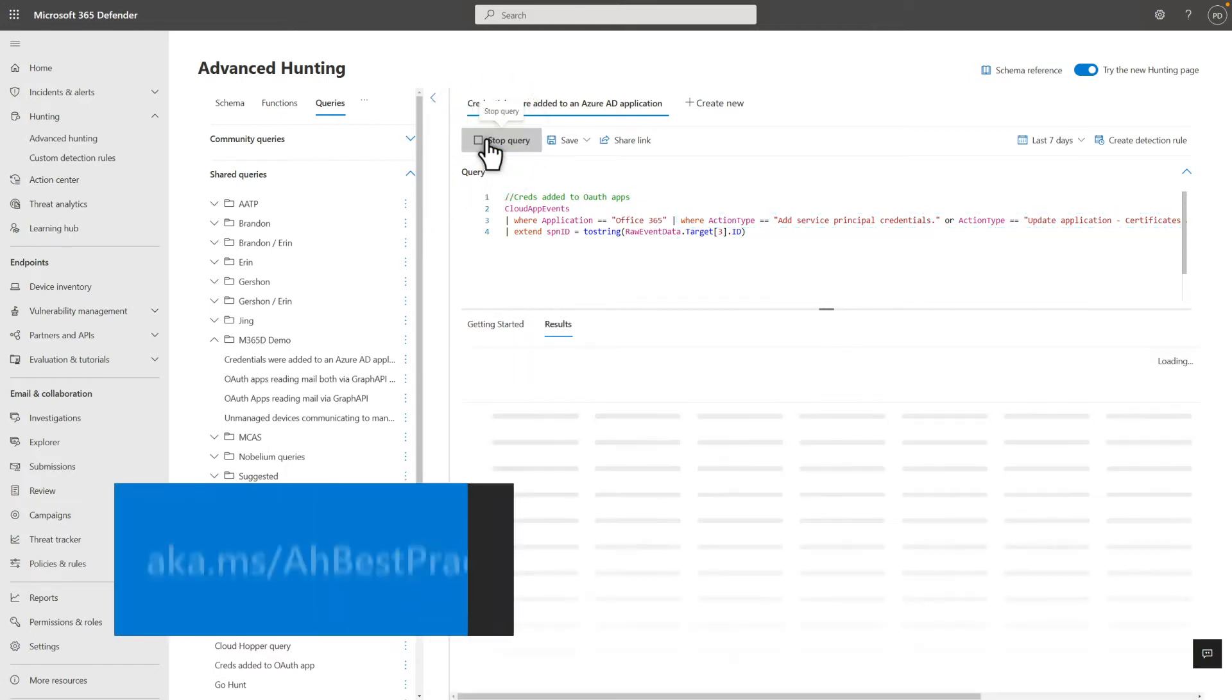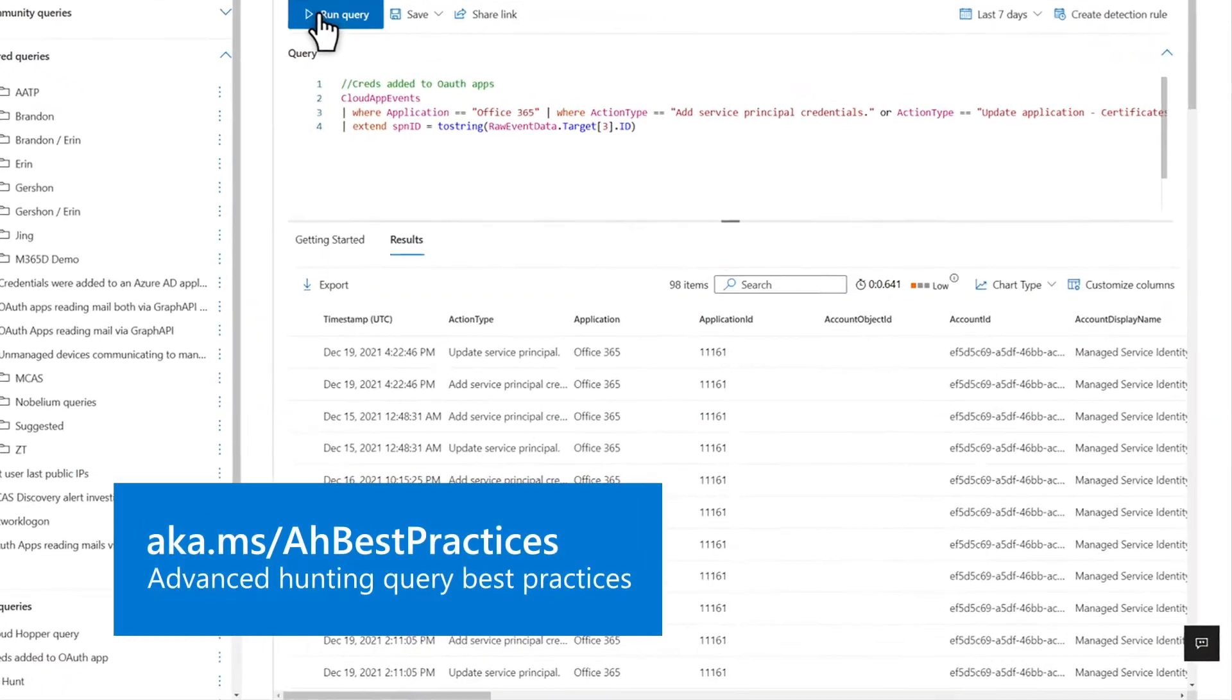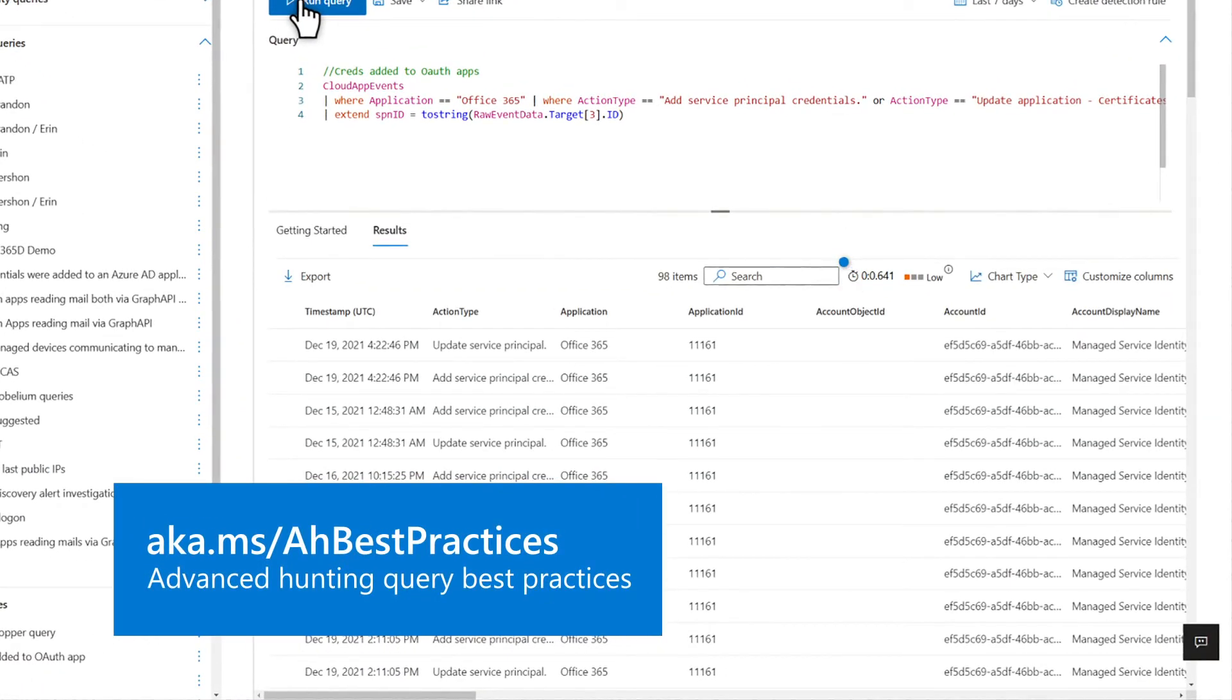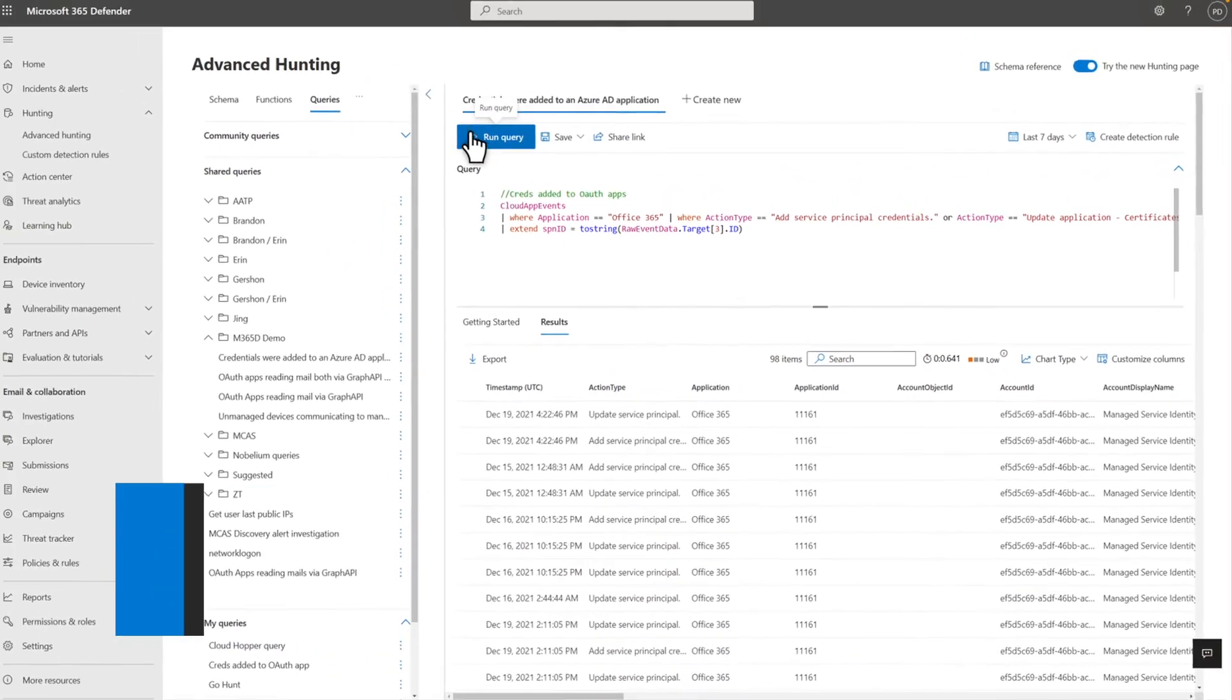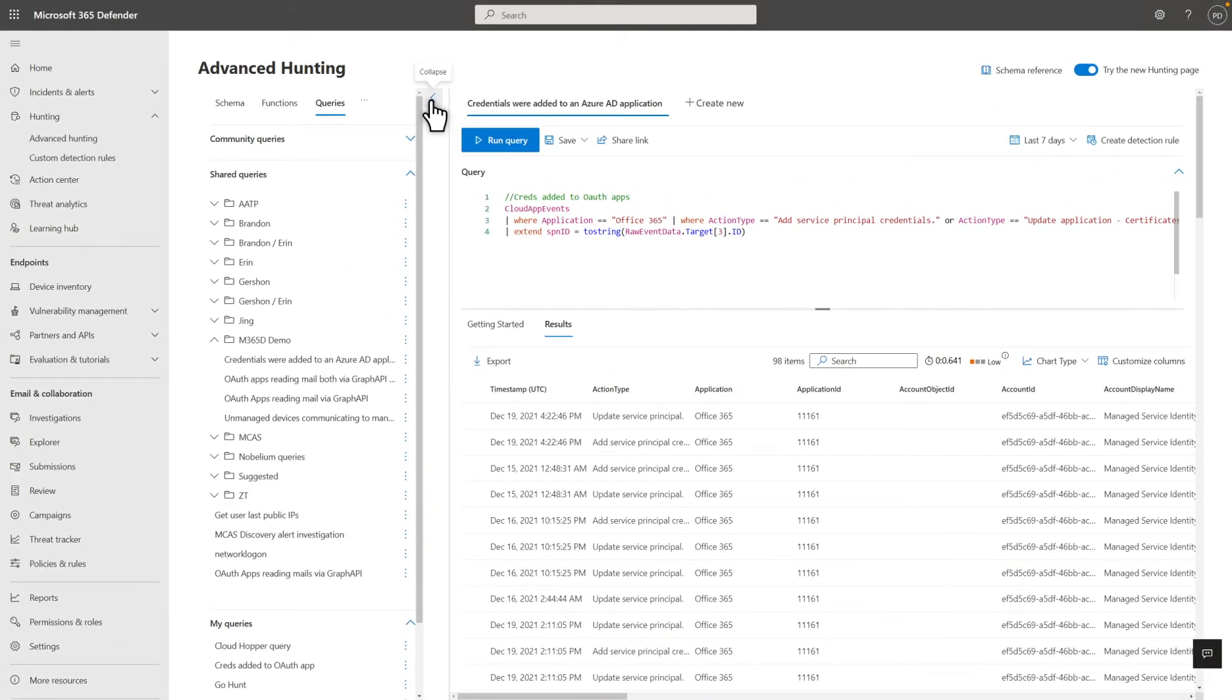Right above the results set are indicators that show how long the query took to run and a measure of the resources required. A query that uses medium or high resources is one that you might want to improve to reduce resource usage for your organization. Results like these are easier to view if you collapse the schema sidebar.